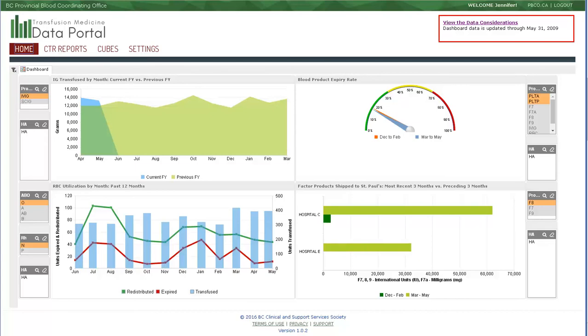Each graphic is managed by a control block. The combination of the graphic and the control block is called a widget. We'll begin by reviewing the layout and controls that are available for all the widgets, and then look at each widget in turn.